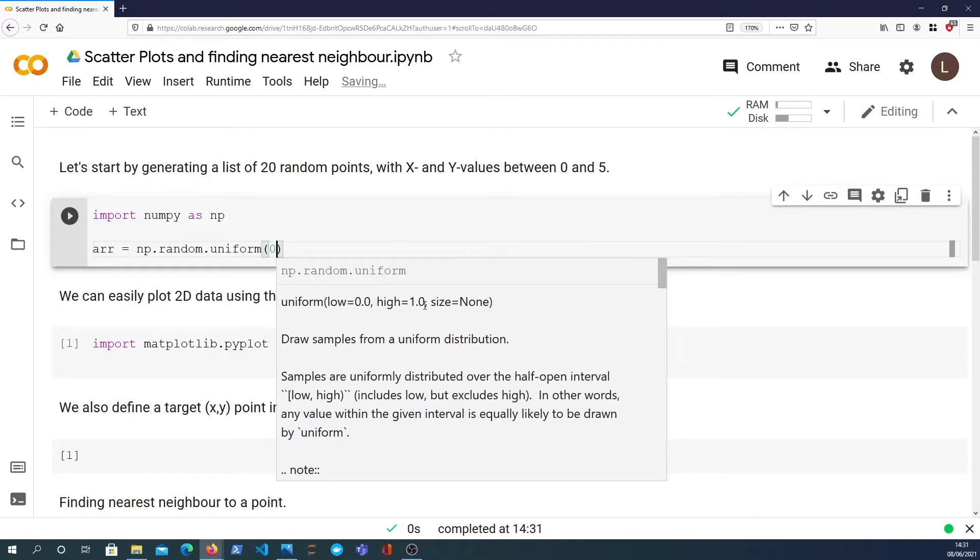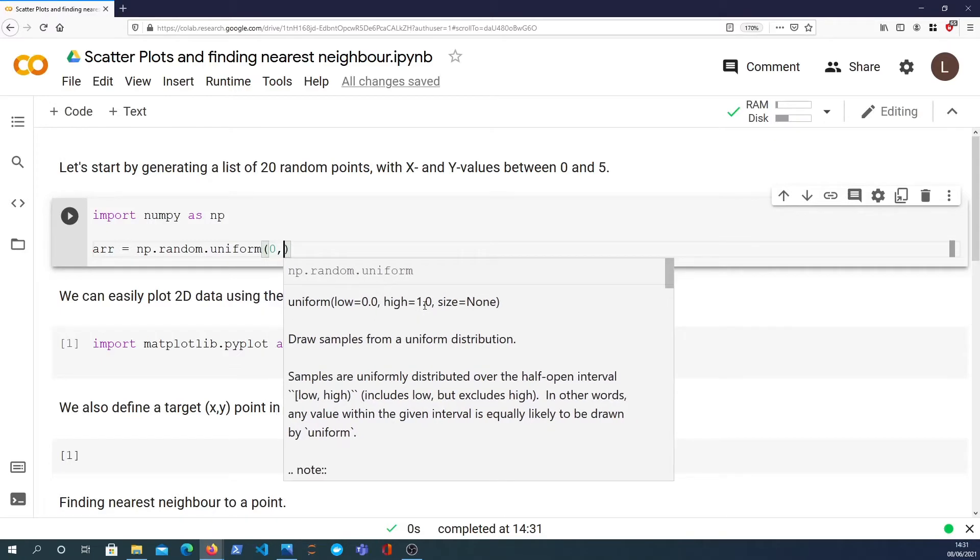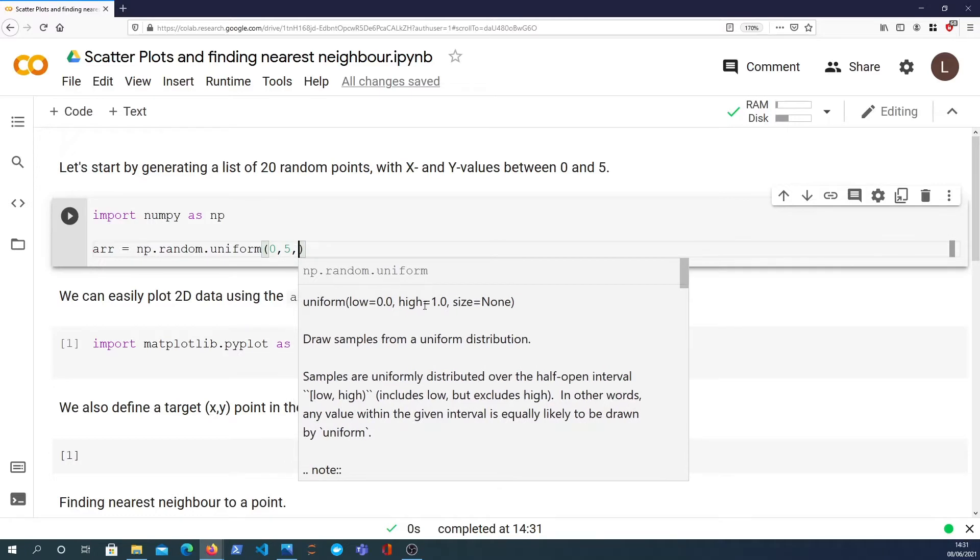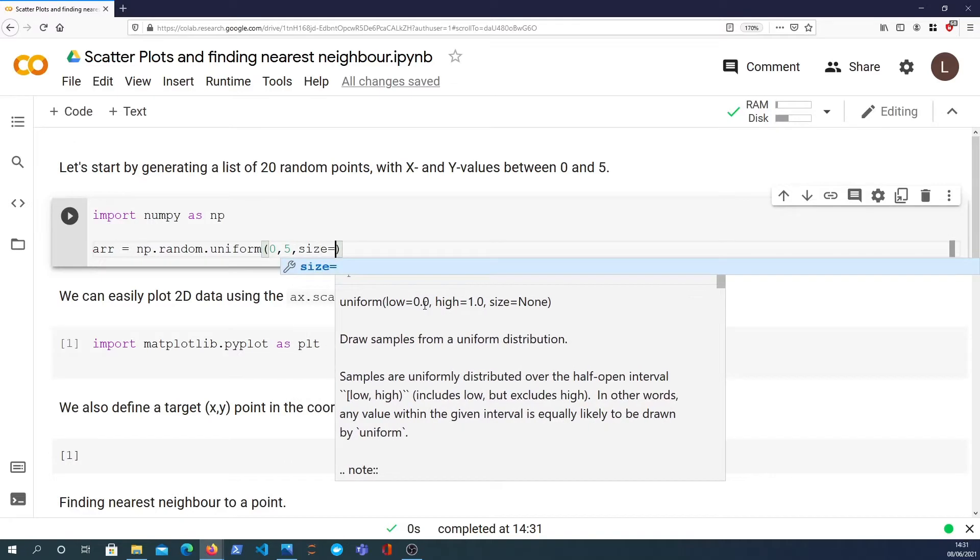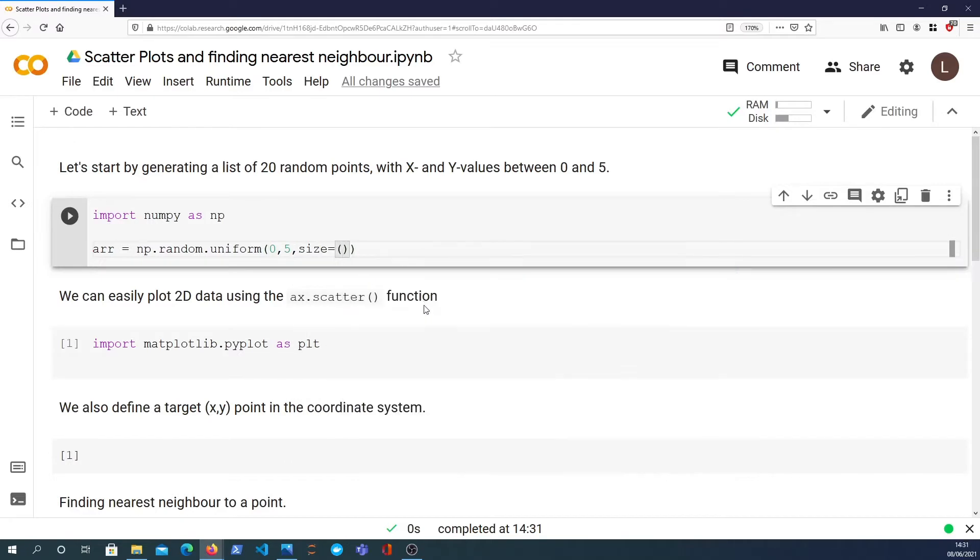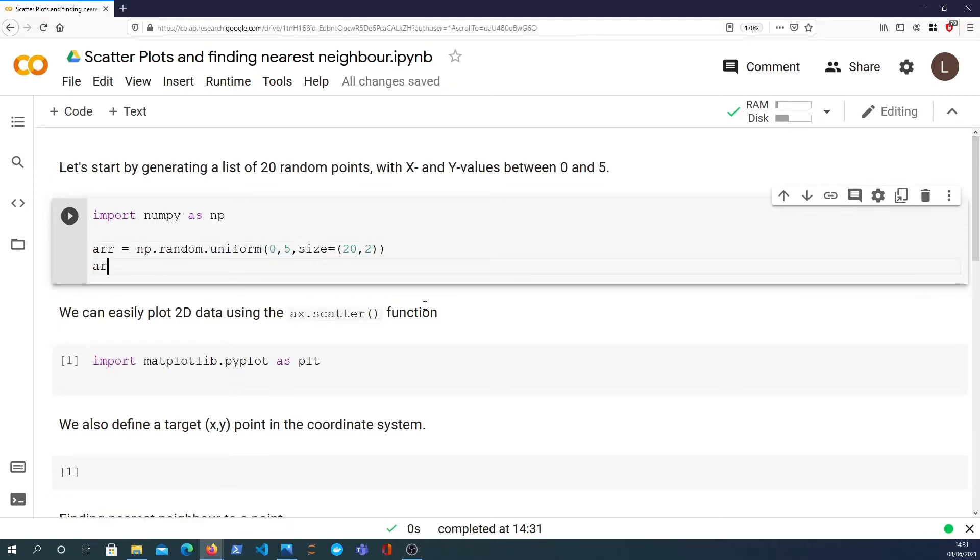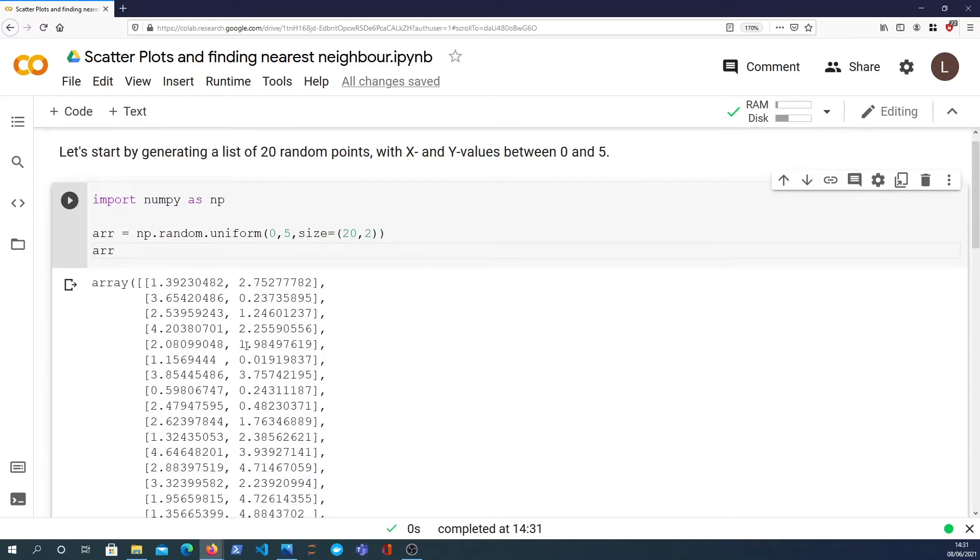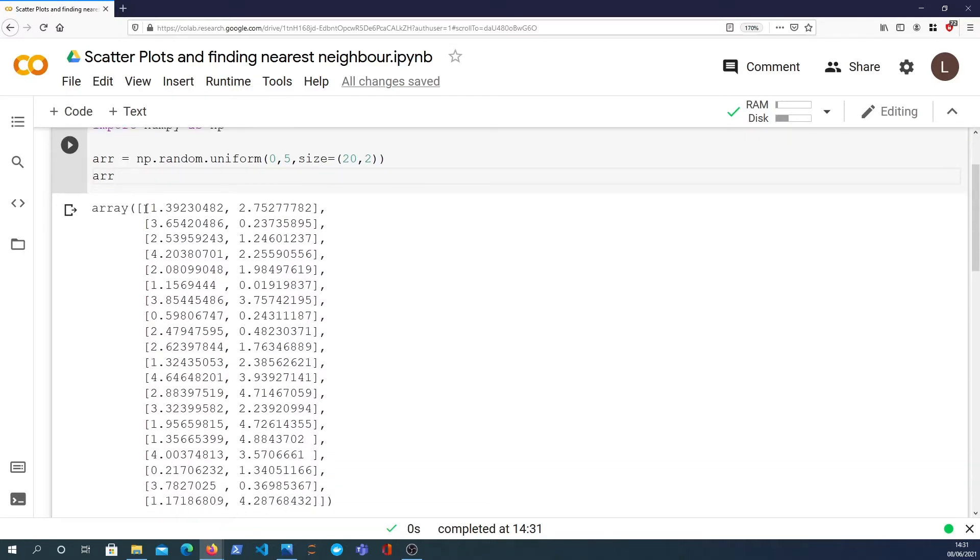The low, we want them between 0 and 5. So low is 0, high is 5. The size is going to be equal to 20 because we want 20 points and 2, each point has two dimensions which is an x and a y. And that will give us an array. We have 20 points of xy coordinates.